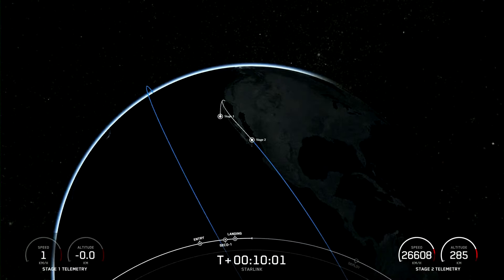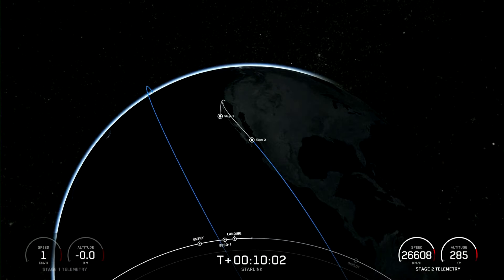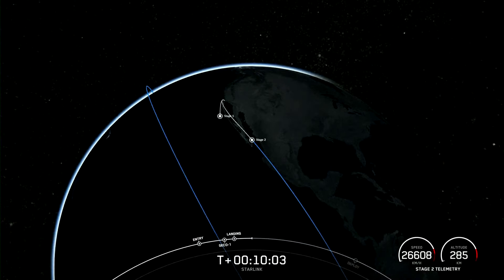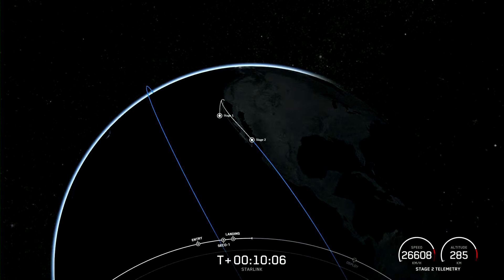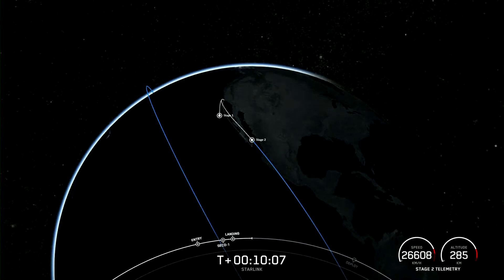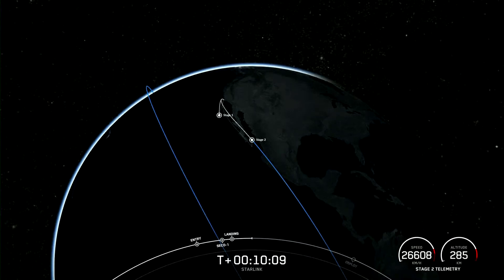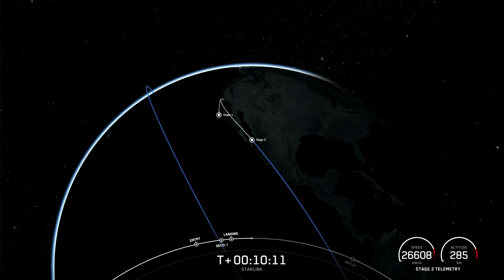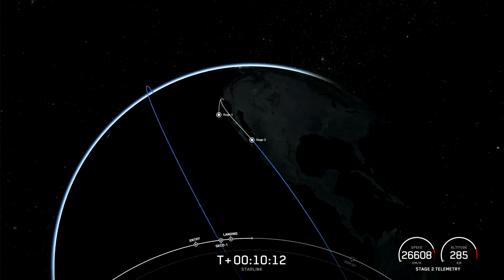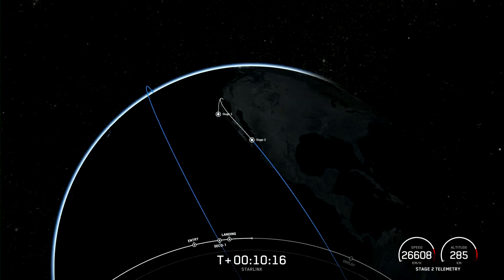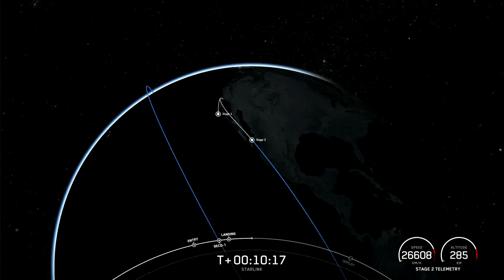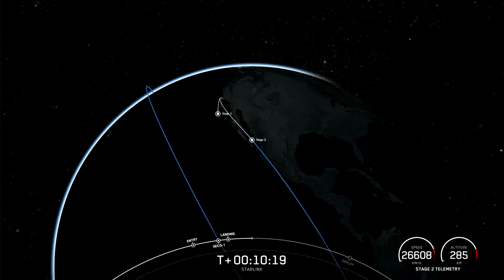And with confirmation of second engine cutoff and first stage landing, that wraps up our coverage for now. And as a note, due to the lack of ground station coverage at the time of payload deploy, we likely won't be able to confirm until a bit later. So if you're interested, check out the SpaceX social media accounts for updates. And as always, thank you so much for watching, and we will see you again soon.